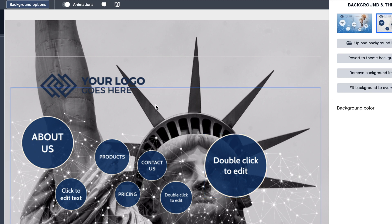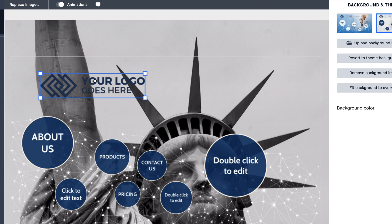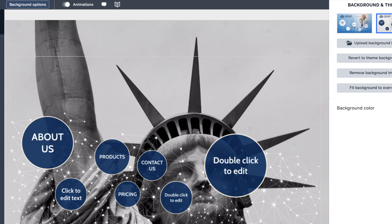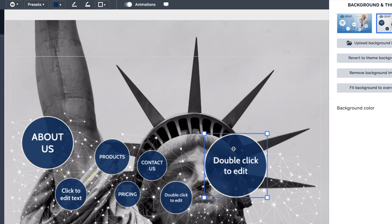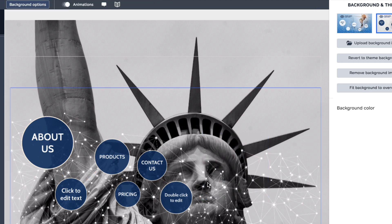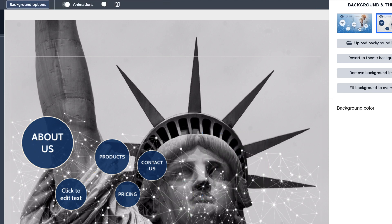What I am going to do is get rid of the logo, so I'm going to click on the logo here and just hit the delete button on my keyboard. I'm then going to get rid of some of these topics, so let's get rid of a couple of these.